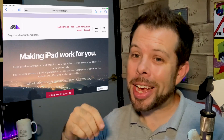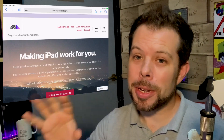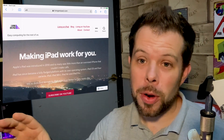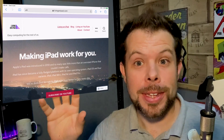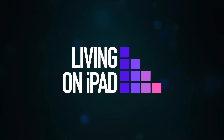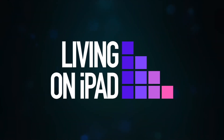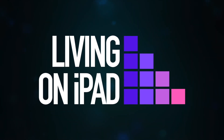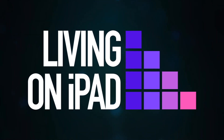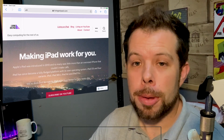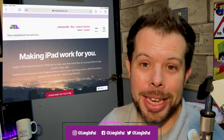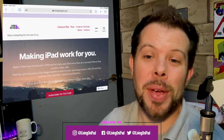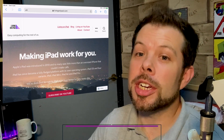In this video I'm going to show you how to get out of split screen mode on your iPad if you have got yourself stuck. My name is David for Living on iPad and I make Apple simple so everything just works for you.